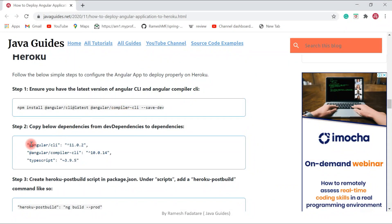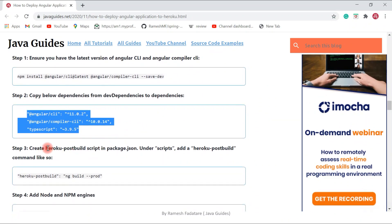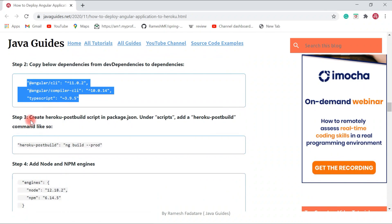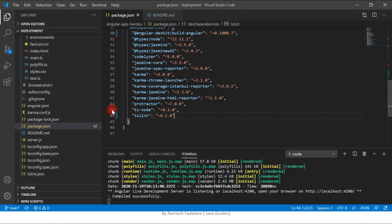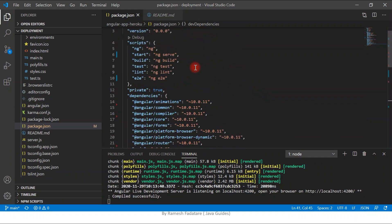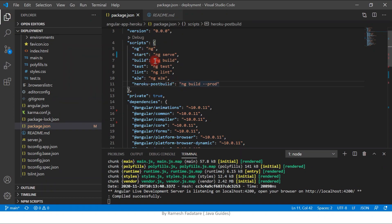Once we copy those dependencies, the next step is to create a Heroku post-build script in 'package.json'. Copy the script, go to the 'scripts' section in package.json, add a comma, and paste it in. This will build our Angular application for production.